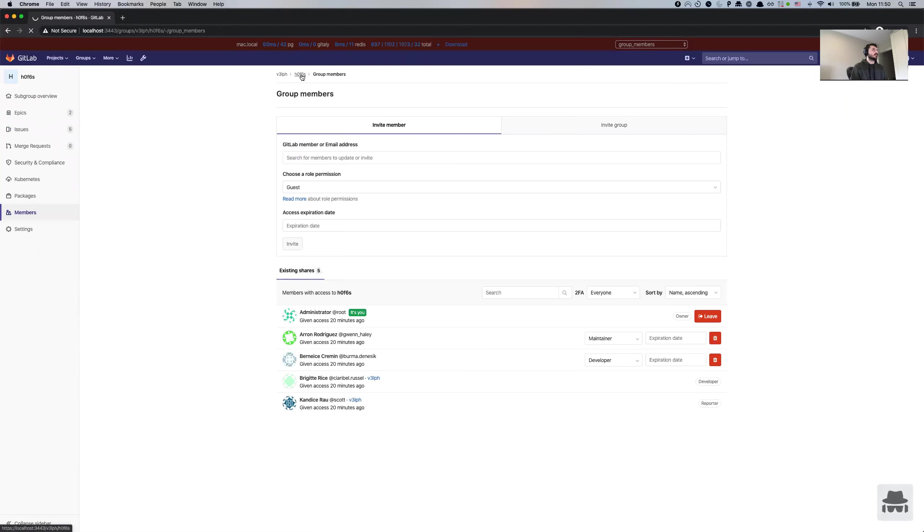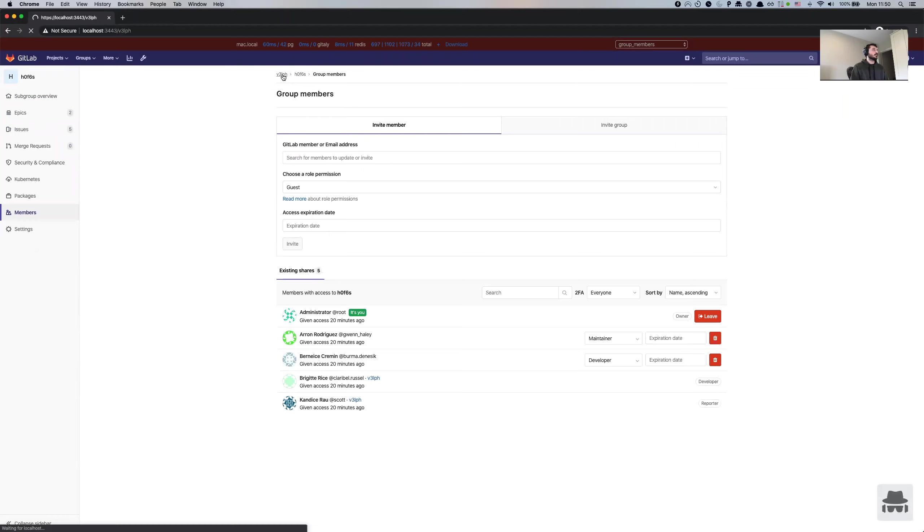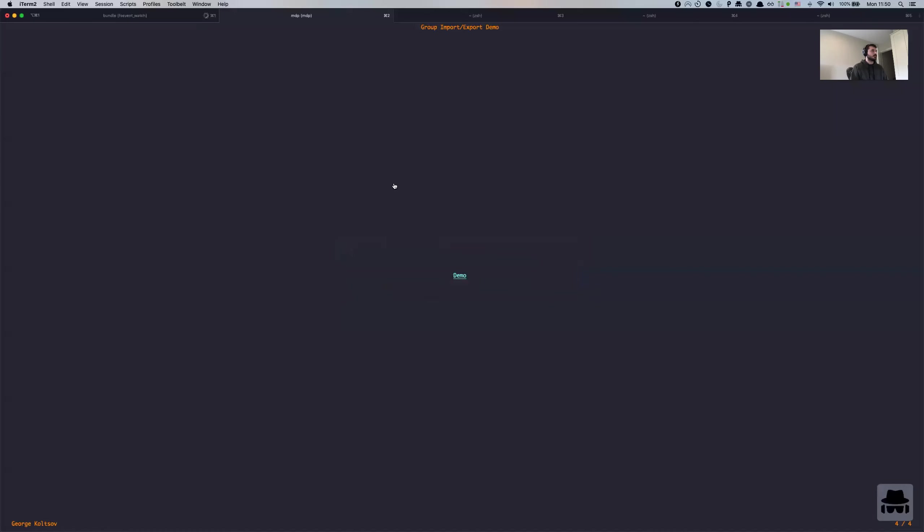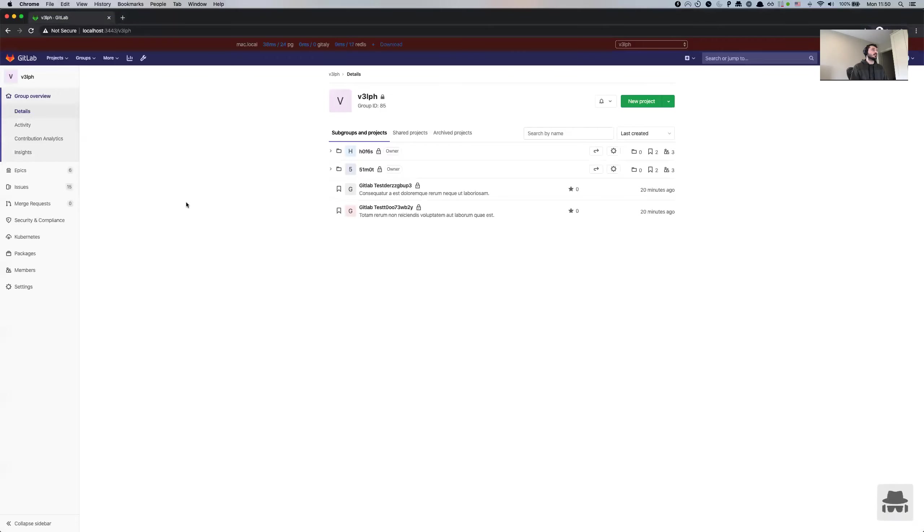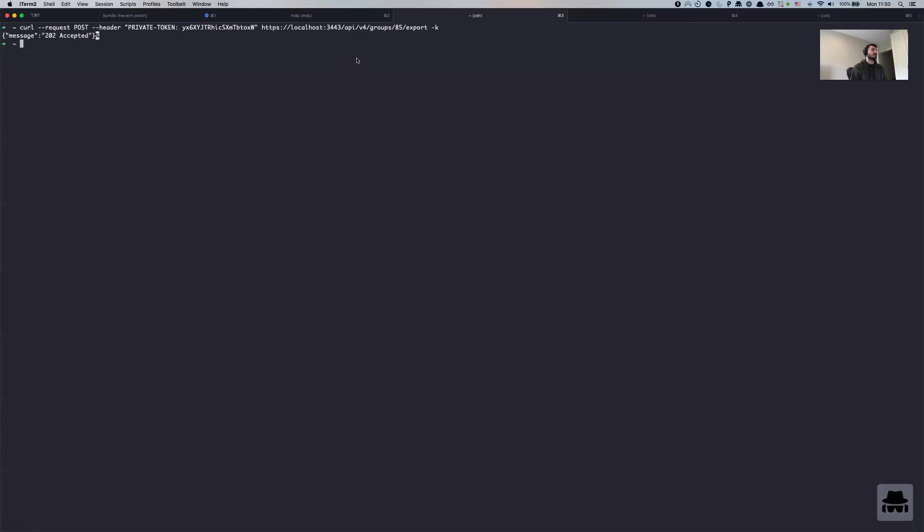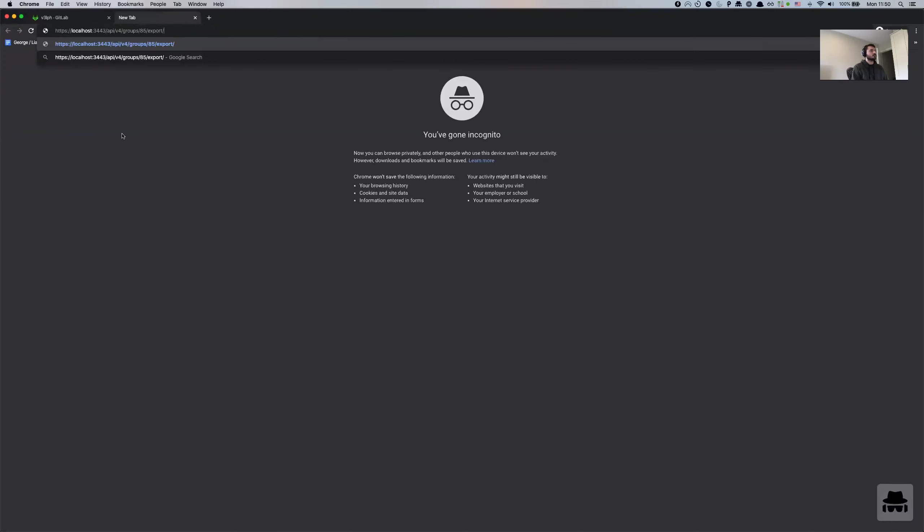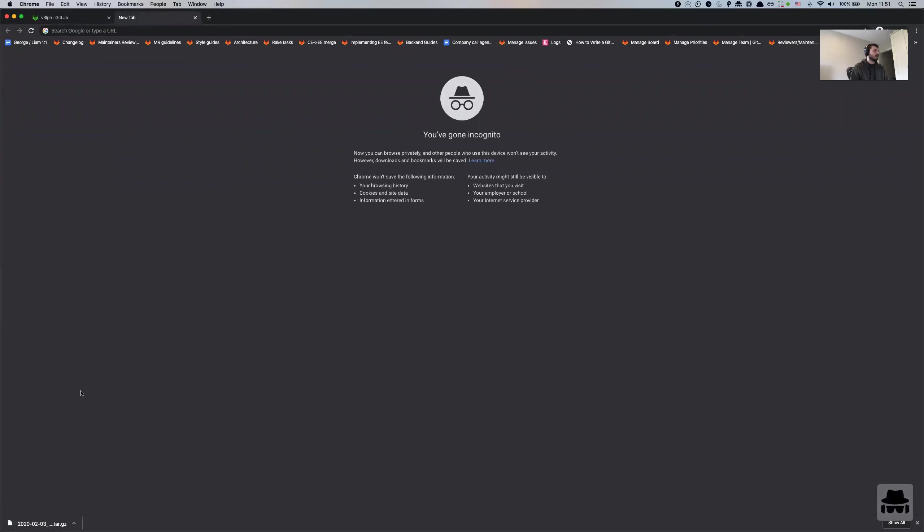But this is the subgroup inside the group. So some of the members from the root group are being inherited to the subgroup. But anyway, first thing that we need to do is we need to export the group structure. And when you make the post request, I prepared it beforehand. So the request is going to be accepted, and then it's going to be available to download. And what we can do is we do export, download, and that is going to download the export file.